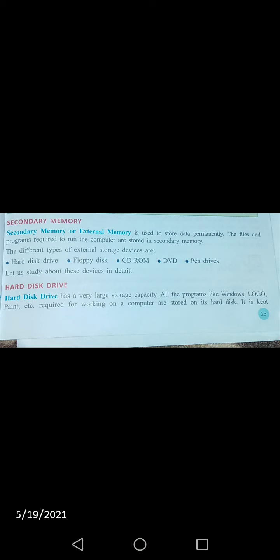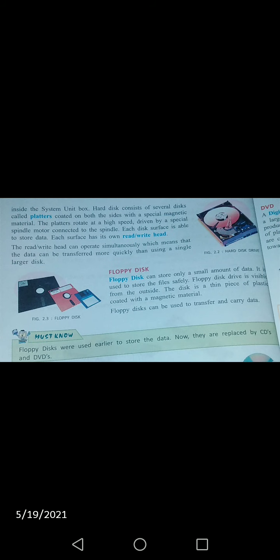Hard disk drive ki baat karein to yeh tamam programs — jaise ke Windows, MS Paint, etc. — jitne bhi hum kaam karte hain, woh hard disk drive mein hi save hoti hain. Aur hard disk drive mein jo bhi hum save karte hain, woh permanent hain.